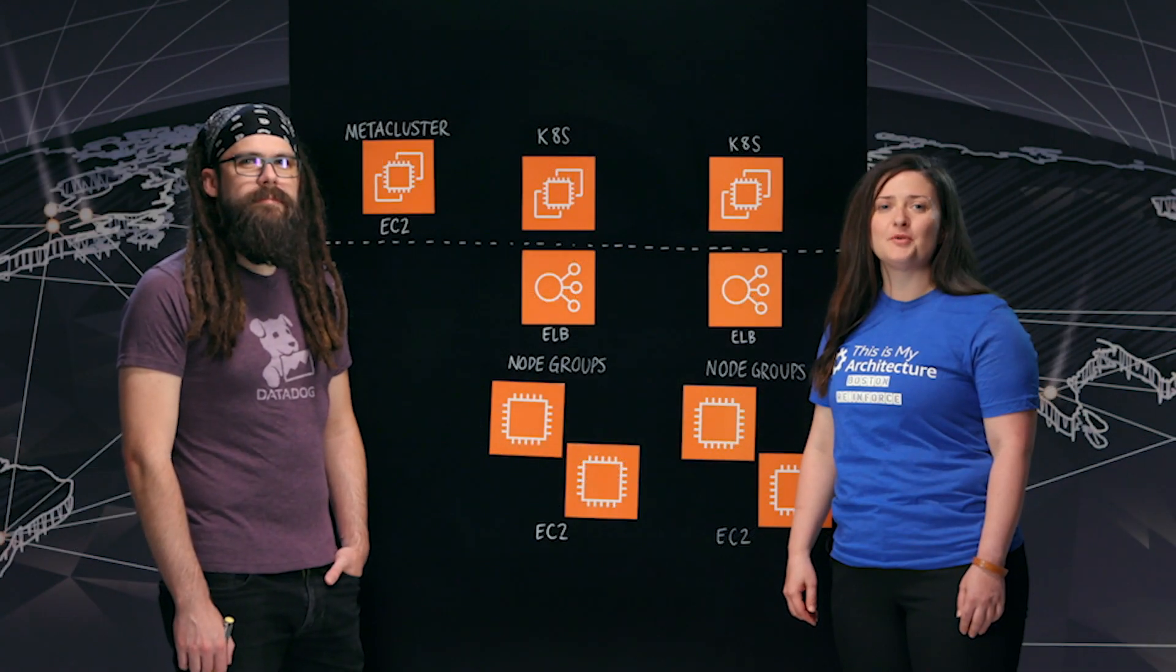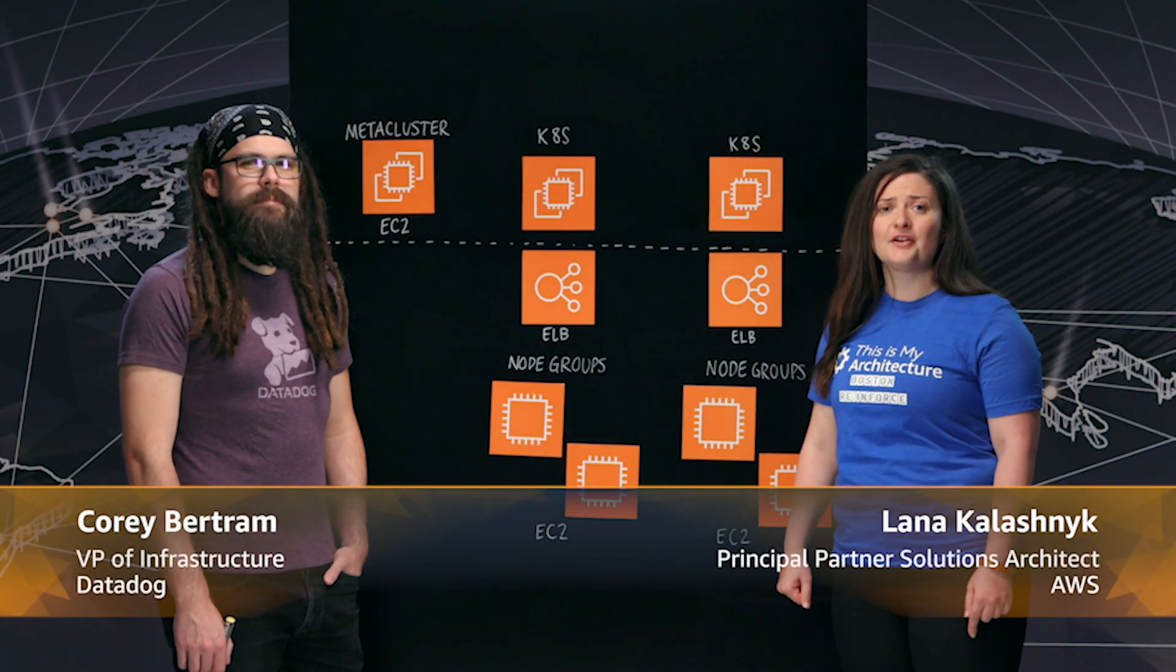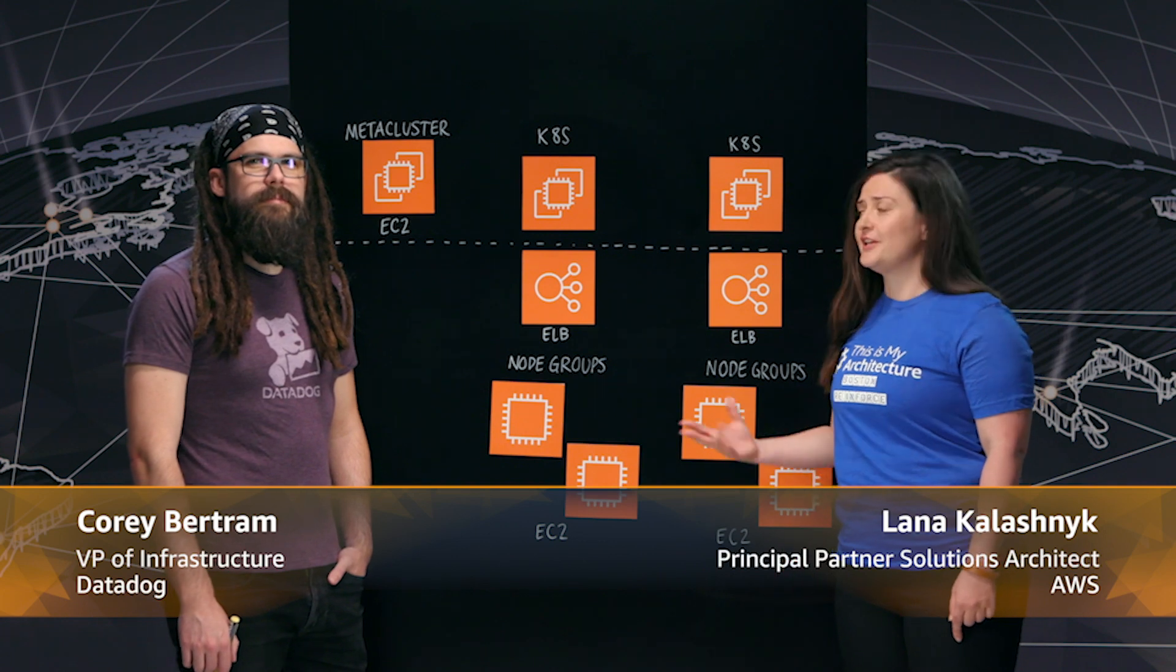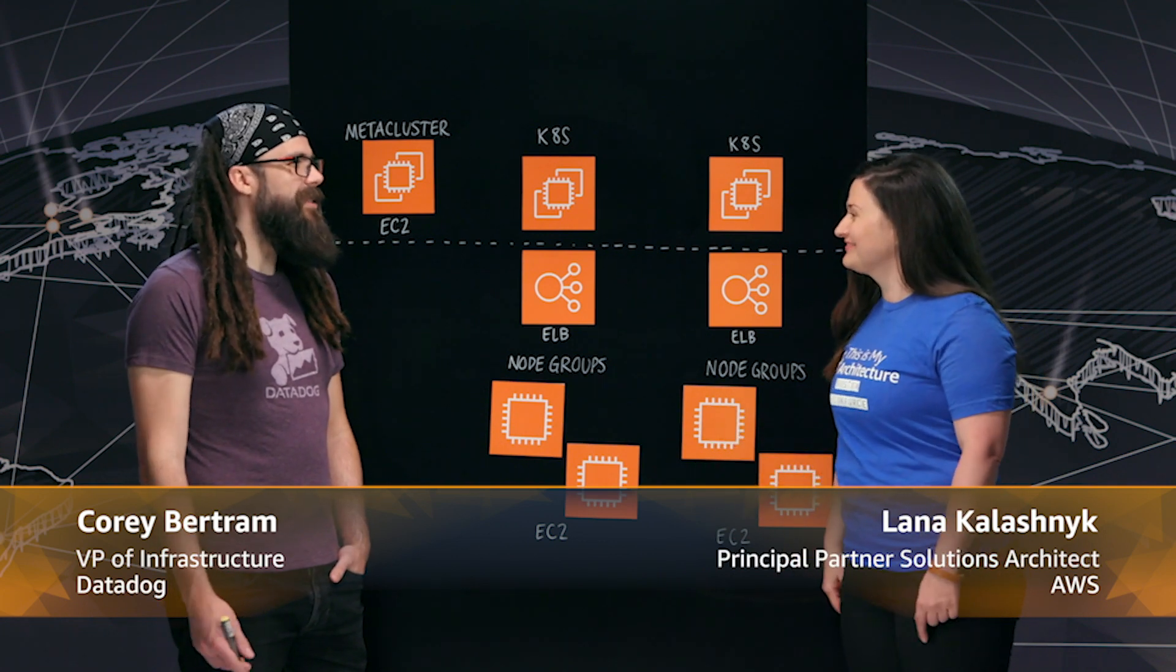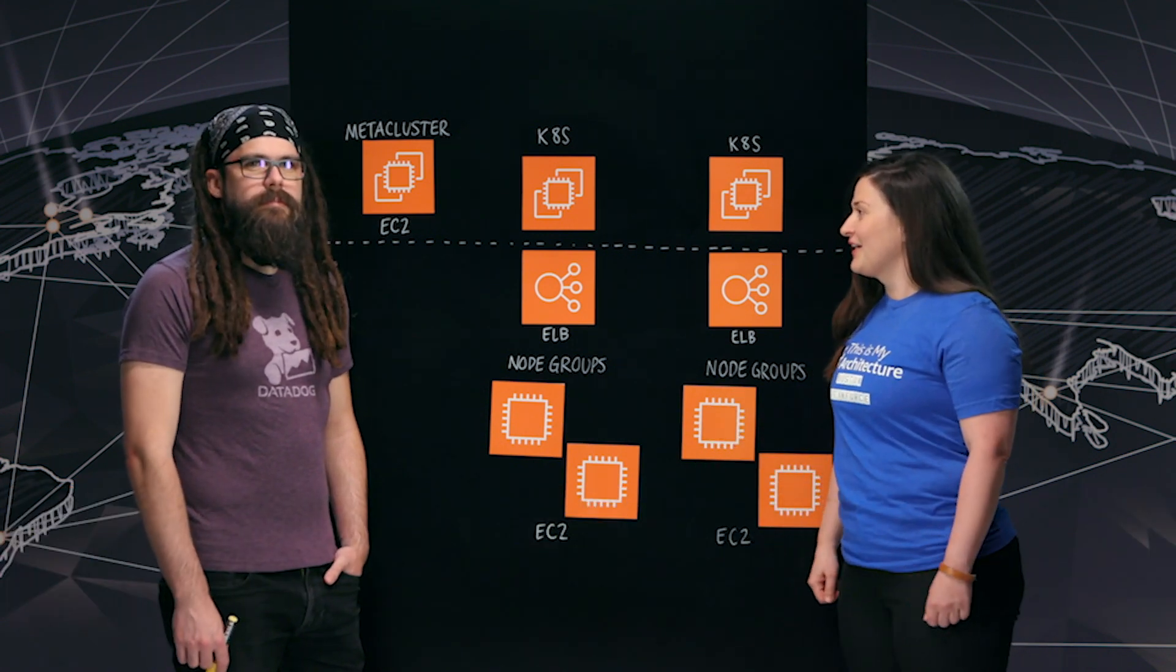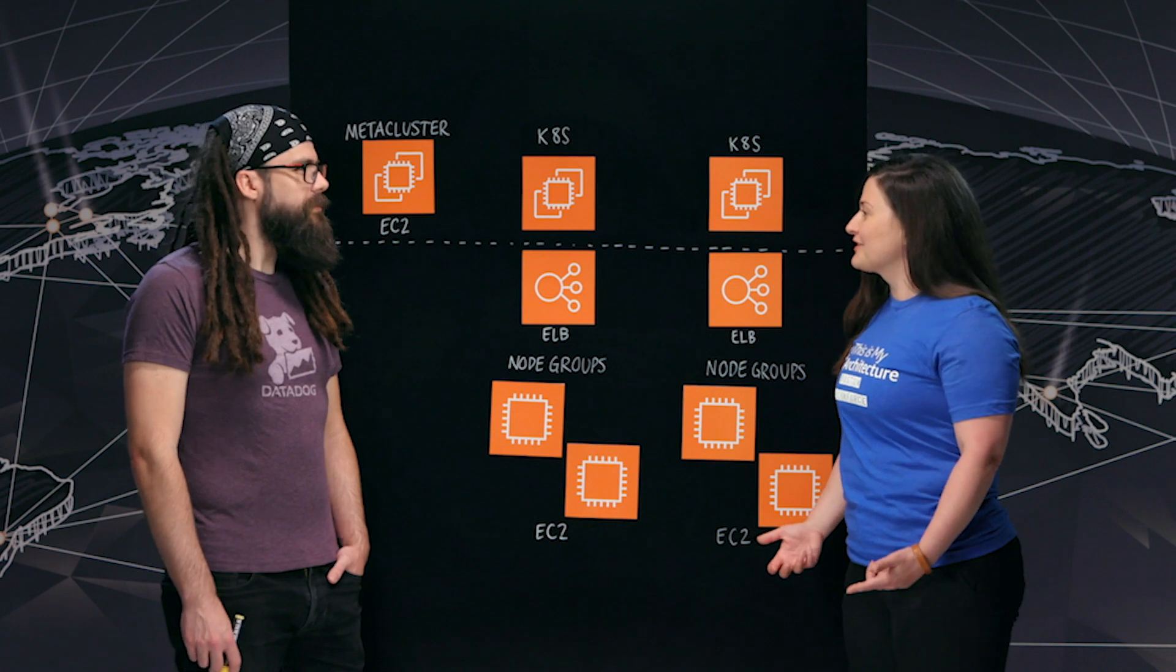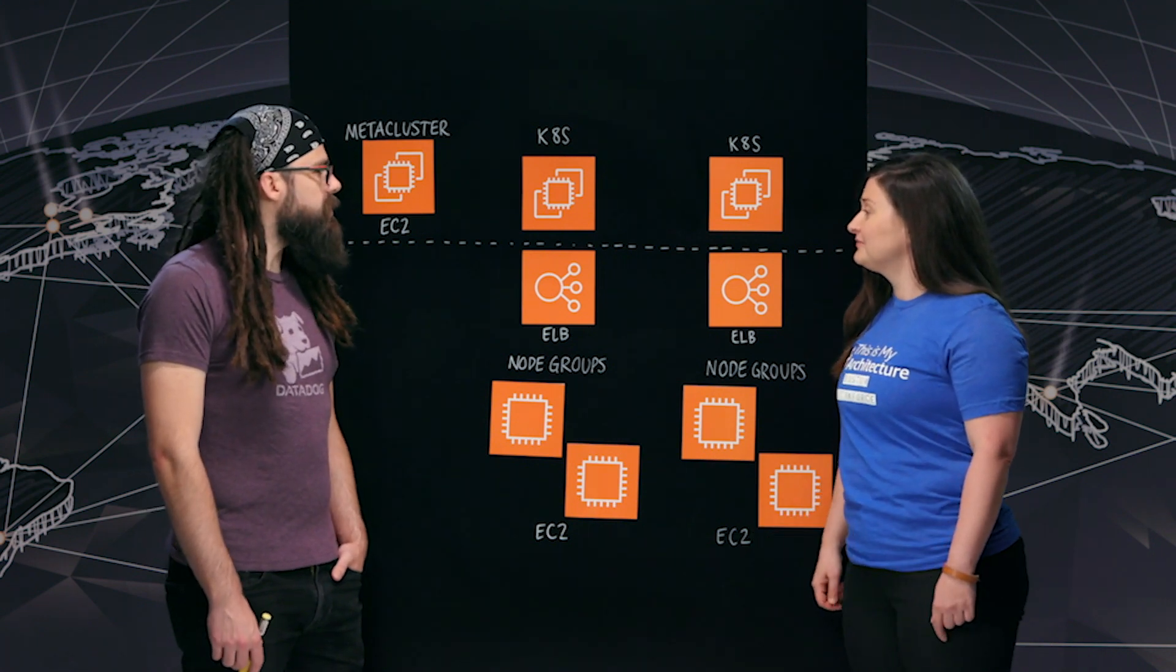Hi, I'm Lana from AWS and welcome to This Is My Architecture. Today we're talking to Corey from Datadog. Welcome, Corey. Hi, Lana. Awesome having you here. Would you mind telling us a little bit more about Datadog?